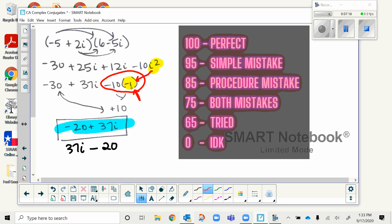Give yourself a 75 for a combination of procedure mistakes and simple math errors. Give yourself a 65 if you really didn't know what was going on but you genuinely tried something. And give yourself a zero if you would have turned it in blank — yes, that does happen sometimes.